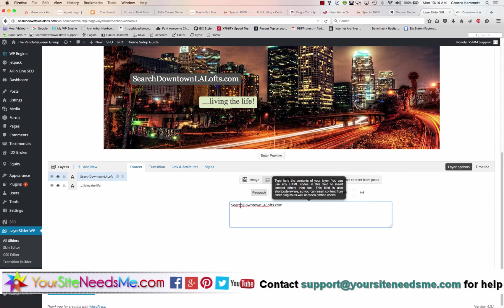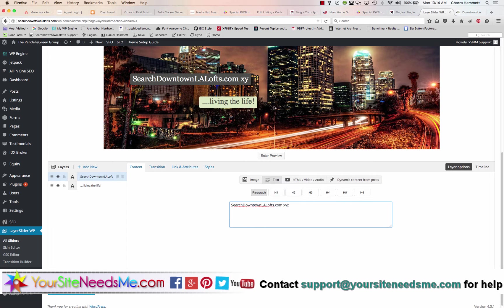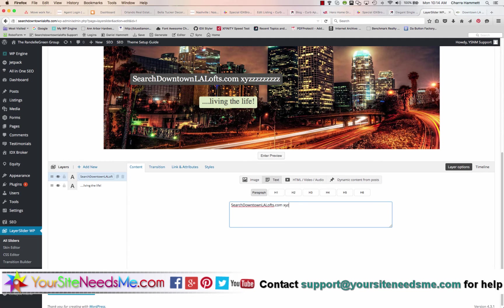So downtownlalofts.com. Notice how as I'm typing, it's changing it up here. So if you want to change that, you're going to change it there.